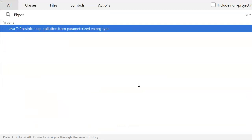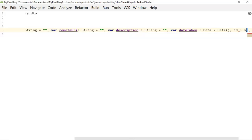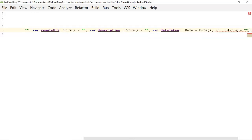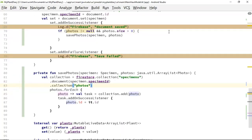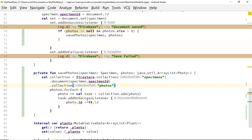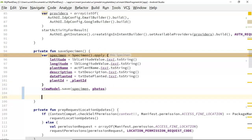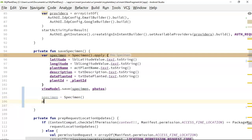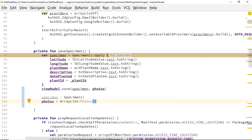In hindsight I didn't account for a photo ID in the photo DTO, but no problem — let's go to our one-line constructor and add var ID colon string equals empty string. Back in the view model, we can now say photo.id equals IT.id, storing the Firebase-generated photo document ID back into our local object. As a last piece of housekeeping in the fragment's save function, after saving we'll clear out our data: specimen equals a new Specimen and photos equals a new ArrayList of Photo, so we can create and save a brand new object next time.